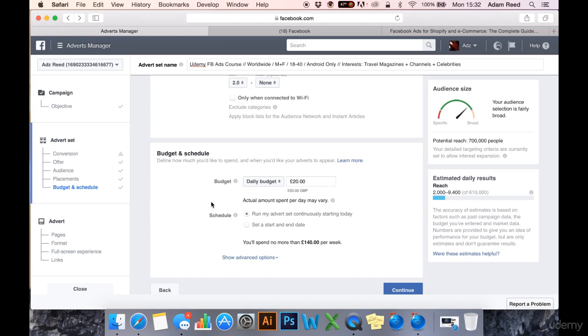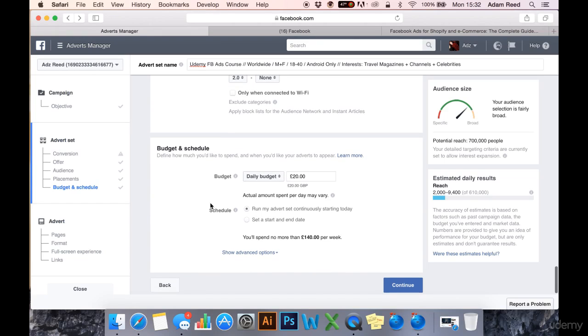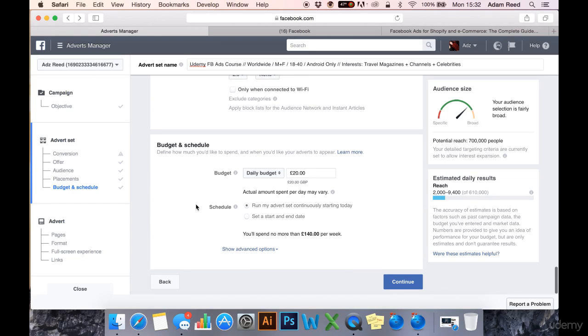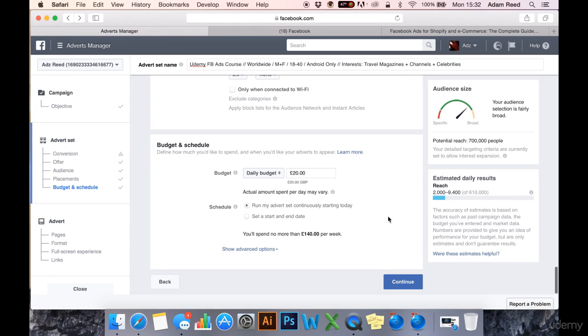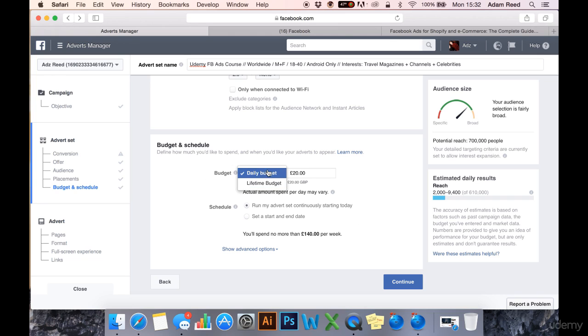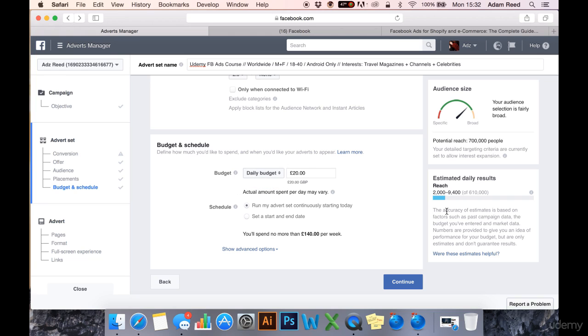And finally we come on to budget and schedule and this is basically you telling Facebook how much you want to spend and how quickly you want to spend it. So you can either have a daily budget or a lifetime budget. I don't really need to explain the difference between these two.